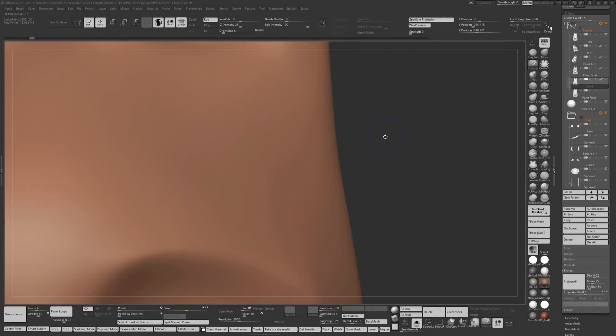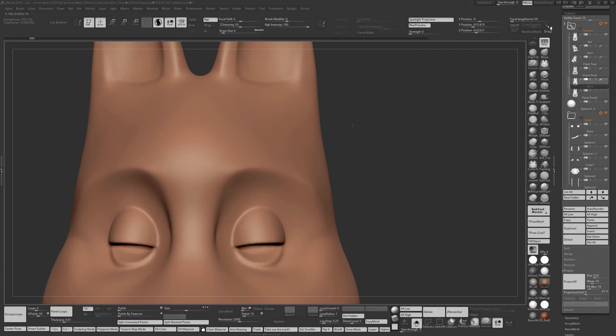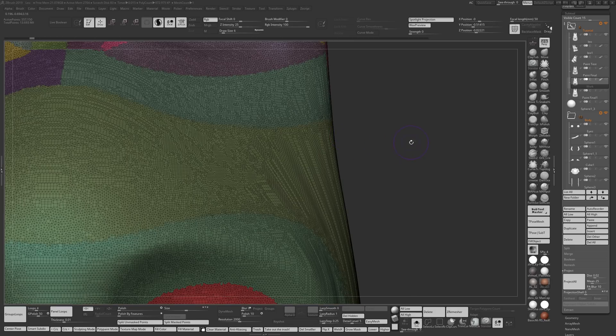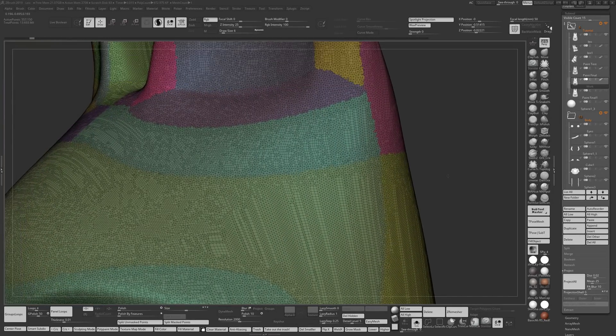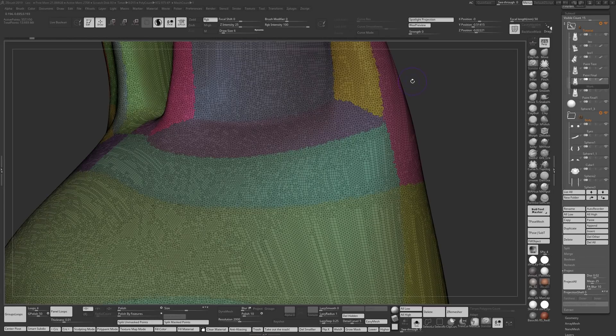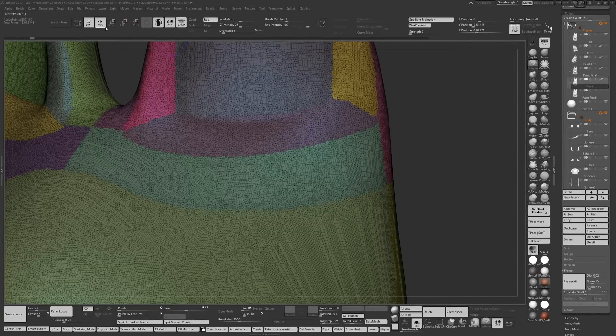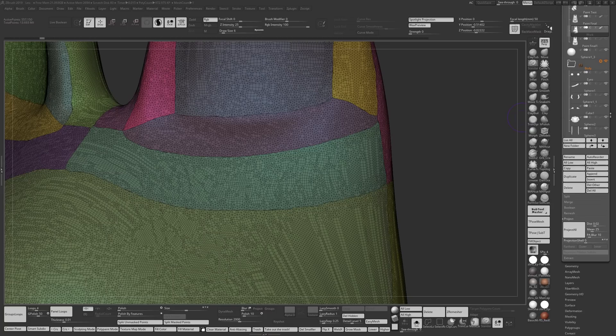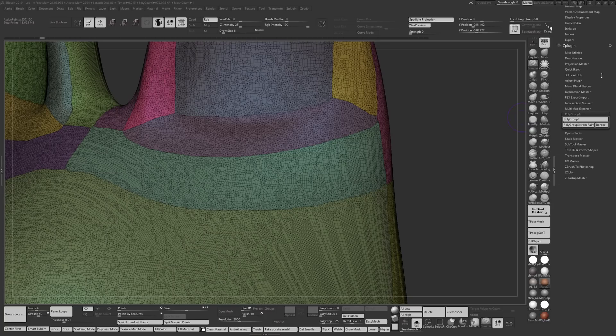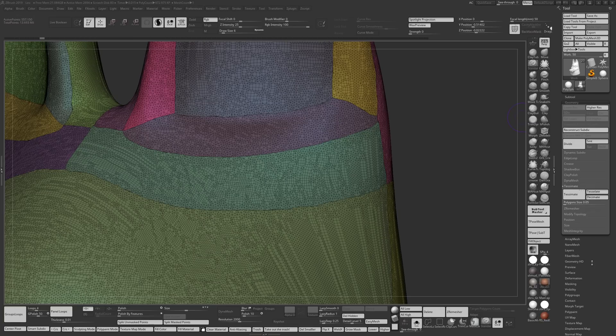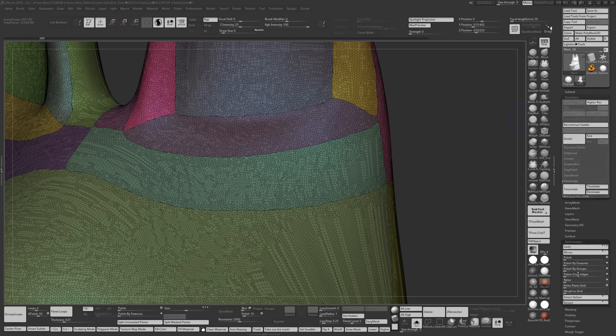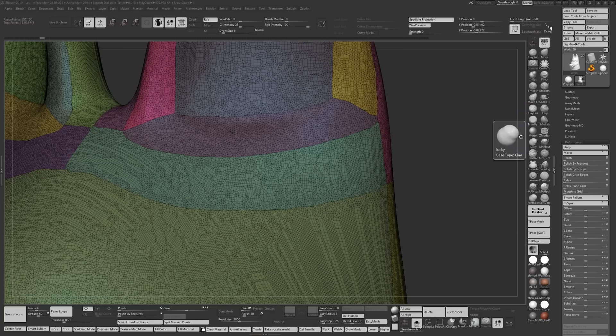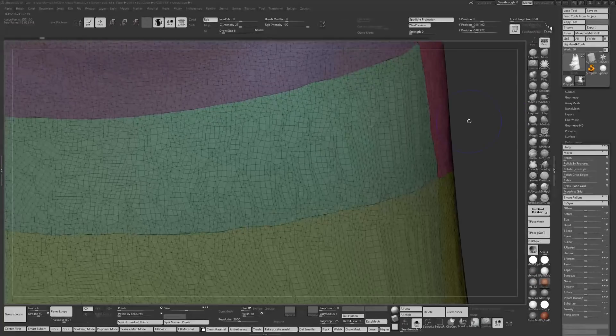All the forms are there as you can see. The only problem now is that all the lines we had before have become quite jagged because tessellation reduced the number of polygons. What I did was I ran a polish by groups pass on this and a polish by features pass on it a couple of times to clean up the lines and make them straighter.